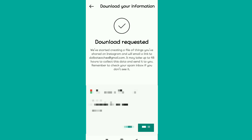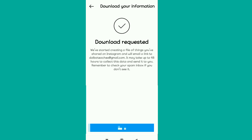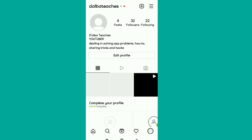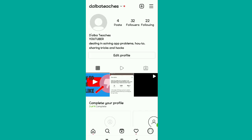After entering your password, it will show 'Download Requested'. Tap the 'Done' button at the bottom. Instagram will send the information to your email, and you can download it from there and view your messages.